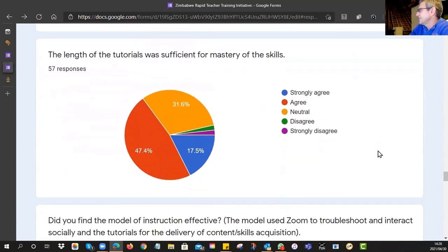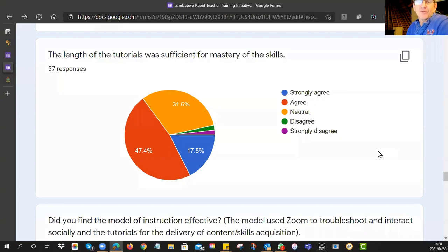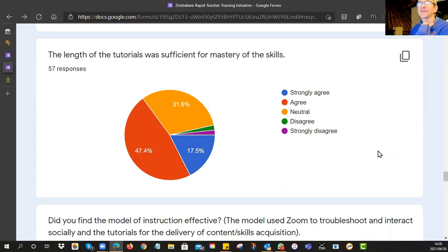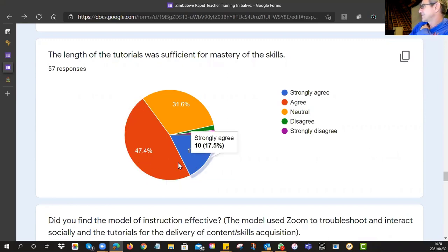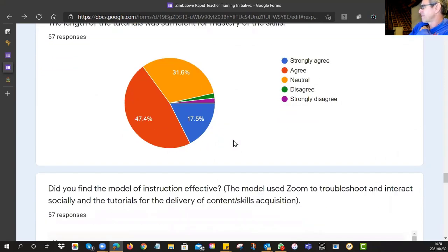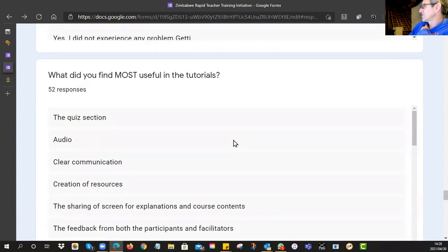The next question: 'The length of the tutorials was sufficient for mastery of the skills.' It's all very well to do a tutorial, but did you actually feel you could do it? It looks like you thought they weren't too long — that you could achieve the required skills in just over 60 minutes. 47% and 17% are positive, 31% are neutral, and just a small negative group with some explanation provided.